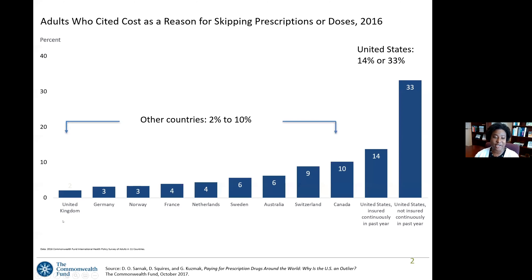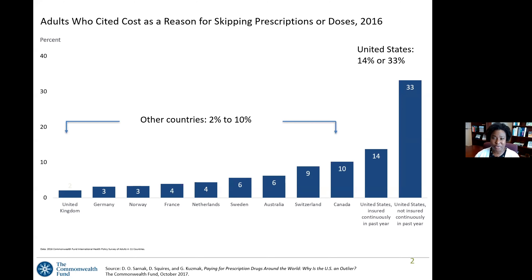Looking along the x-axis from the United Kingdom data over to Canada, we see the proportion of individuals ranging from 2% to 10%. In this sample of 10 countries, we have the U.S. as an outlier, where the number for those who are insured in the U.S. is 14%, and more than double that for those who are uninsured — a third of uninsured individuals citing cost as a reason for skipping prescriptions or skipping doses. Had we calculated an average, it wouldn't represent the U.S. well, particularly those who are uninsured.